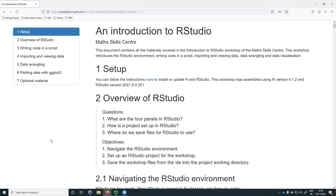Hi and welcome to the Math Skills Centre workshop, Introduction to R. In this workshop I'll be walking you through RStudio, how to write code in a script, how to import and view data in R, how to wrangle your data, and finally how to plot data with ggplot2.